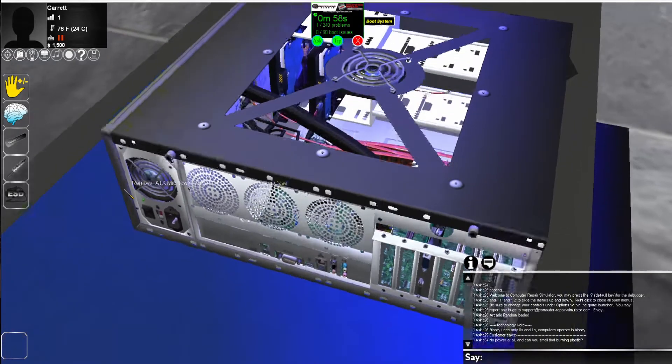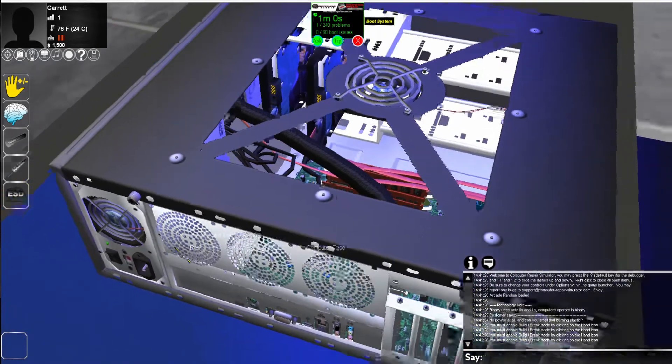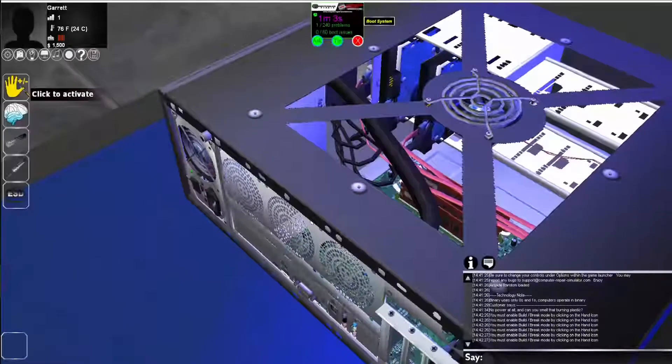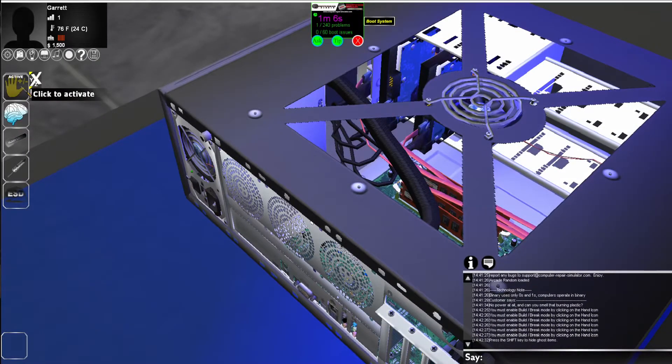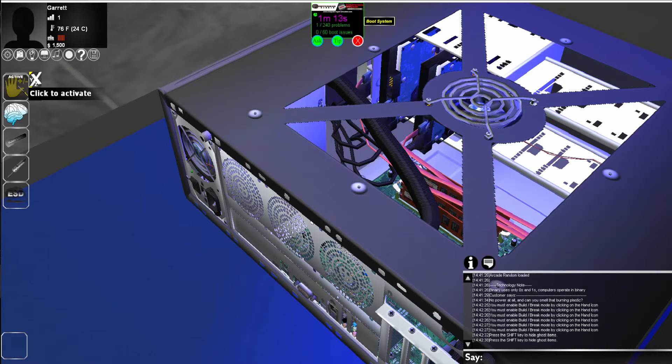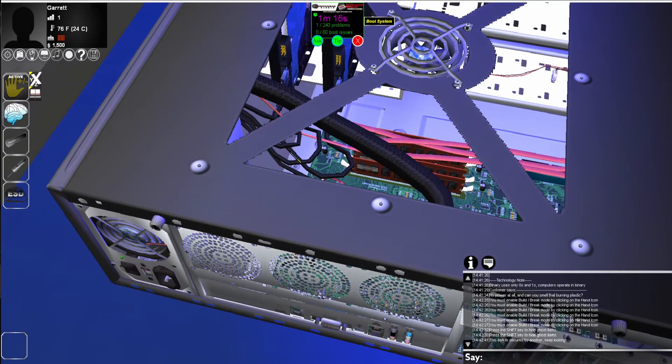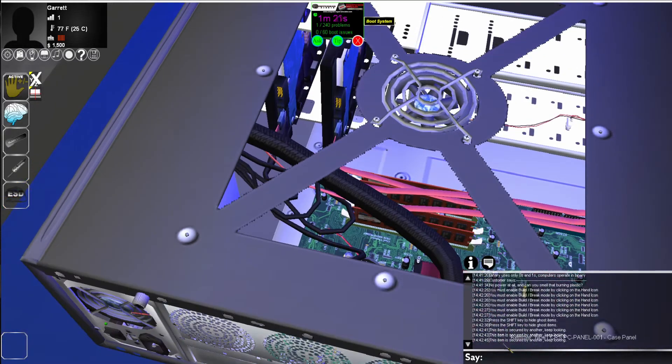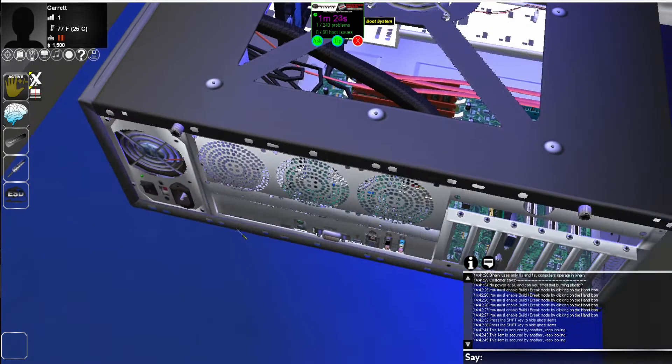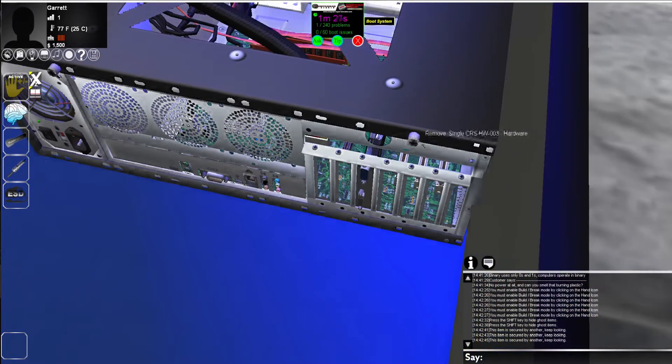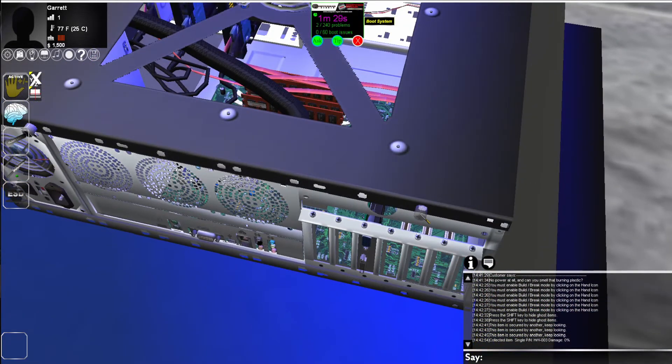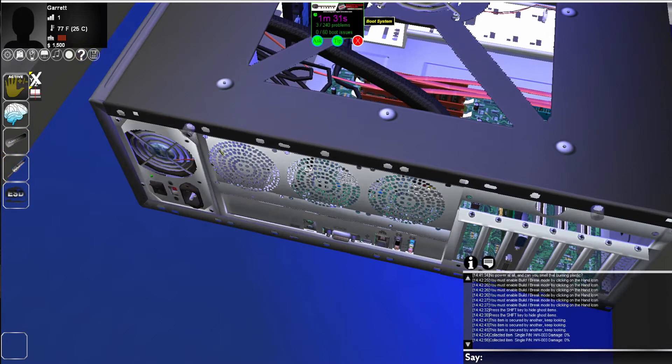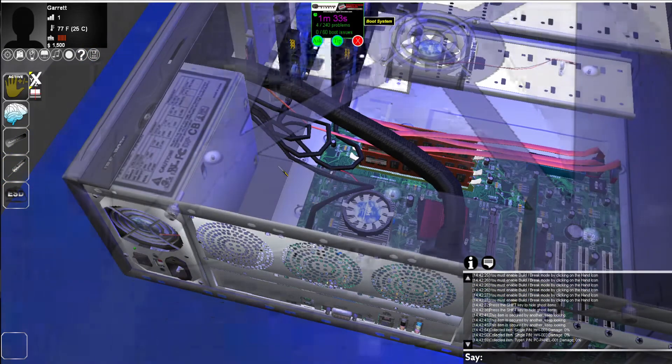When we get started, we can't really do anything with the computer right now. We need to first enable the activate mode, which is the hand icon. When you left click, you activate build break mode. When you right click it, you disable it. For now, we need to enable it by left clicking, and now we can interact with the hardware. If we try to remove the side panel, you'll see at the bottom right that it says this item is secured by another. Keep looking. Well, if we keep looking, we'll notice that there's two screws right here. If we click on these screws, we can remove them. Once removed, we can now remove the side panel.